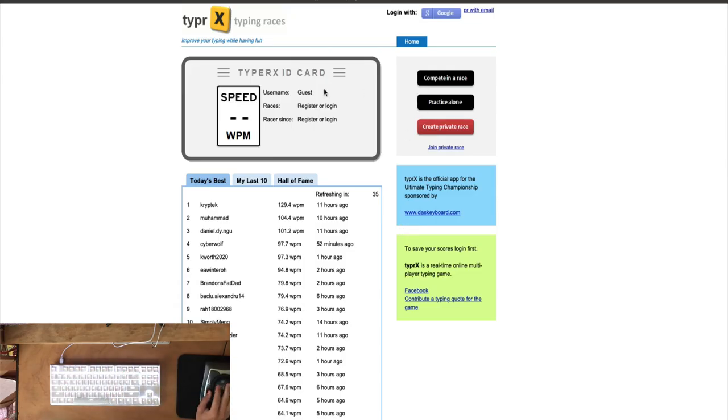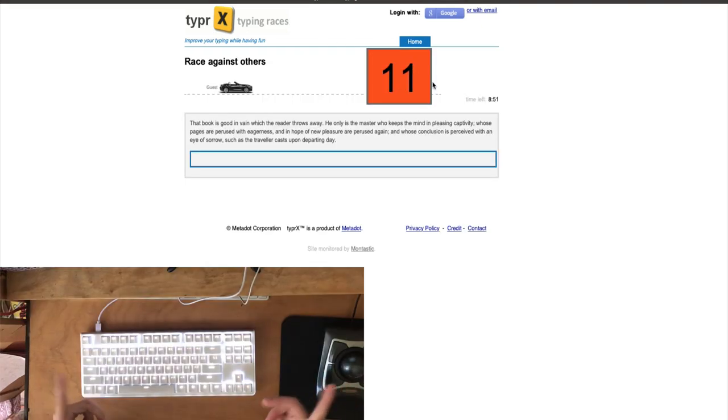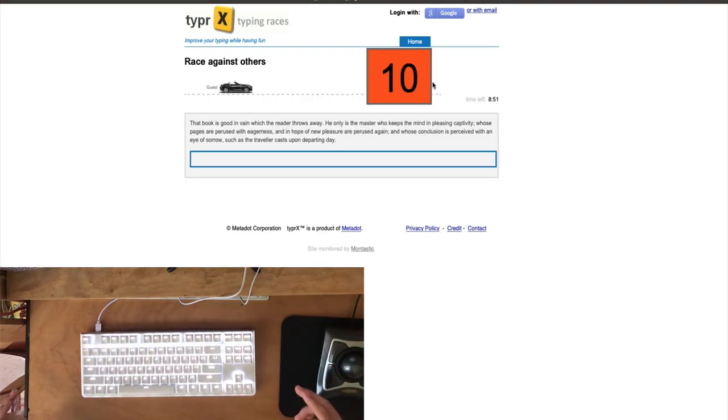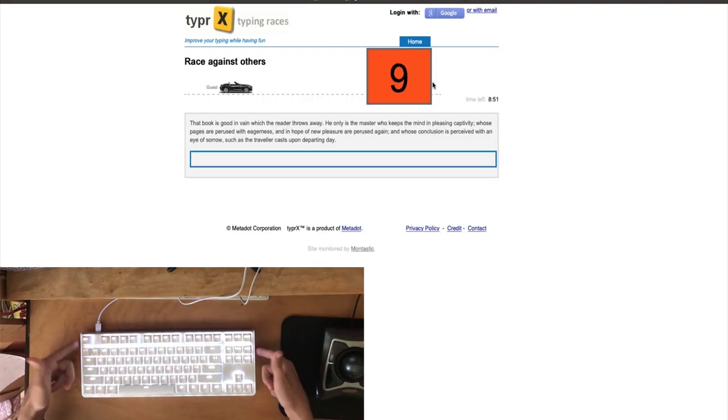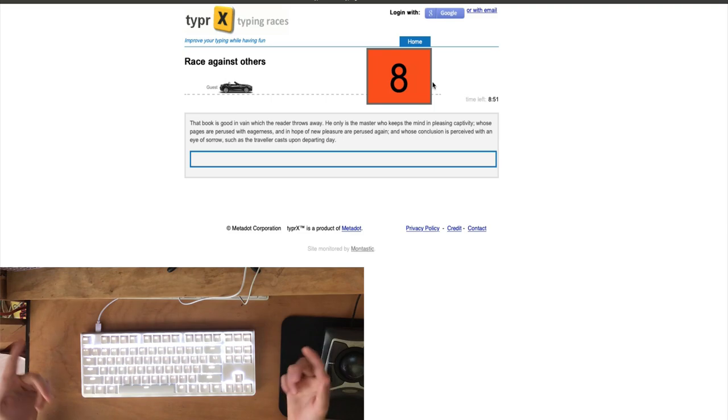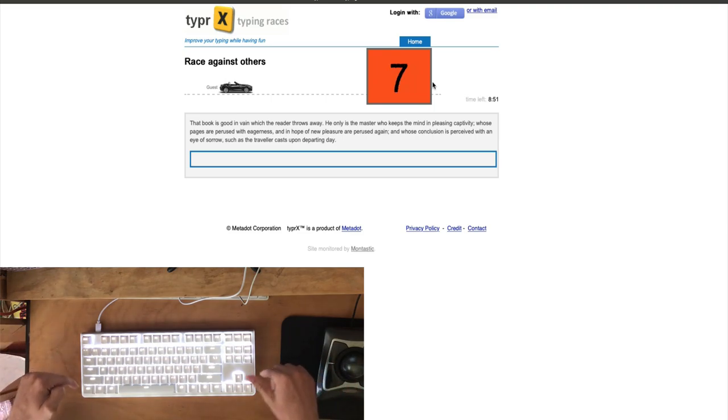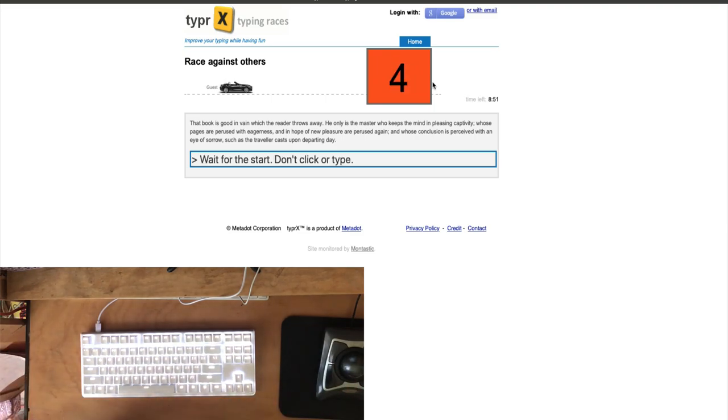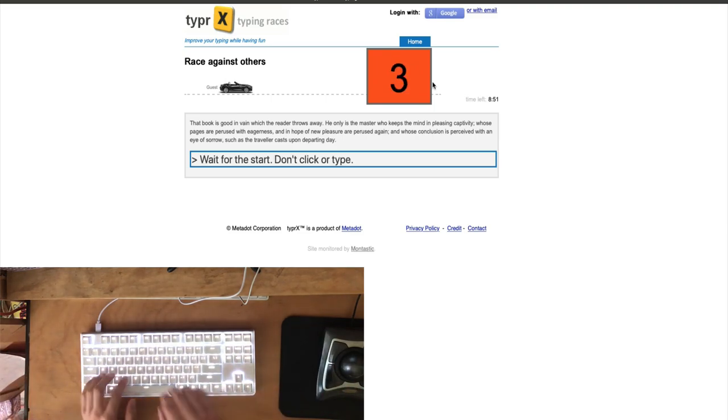All right, cool. So this is the typing races. We're going to see first whether it's better with the kickstands up or the kickstands down. And we're going to see which typing speed was faster. Here we go.